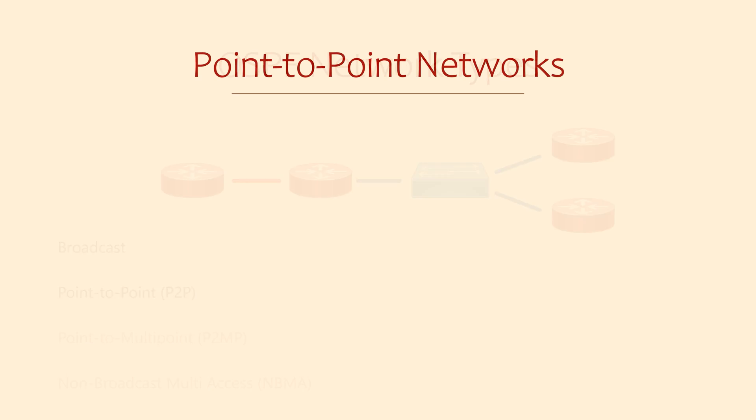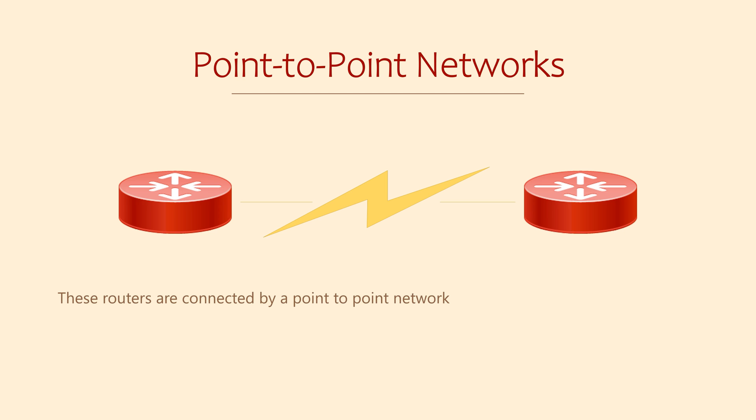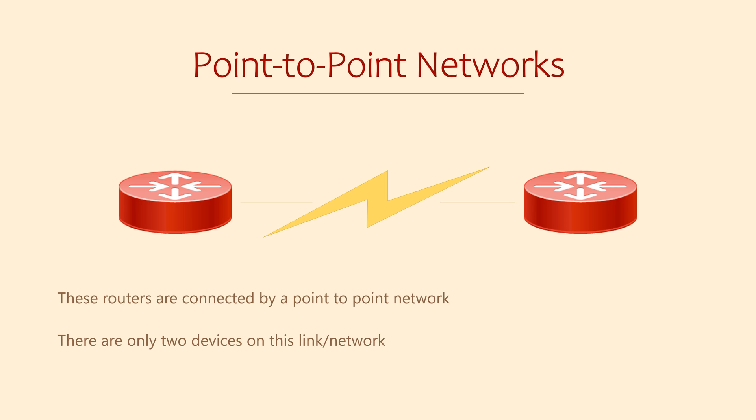Point-to-point is the simplest one to understand. One router directly connects to another. This is more common with a WAN connection, that is, a connection from one site to another. When one router sends a message, there's only one other router that could possibly receive it. This is a nice and uncomplicated model. On the downside, we can't add more routers to the network.